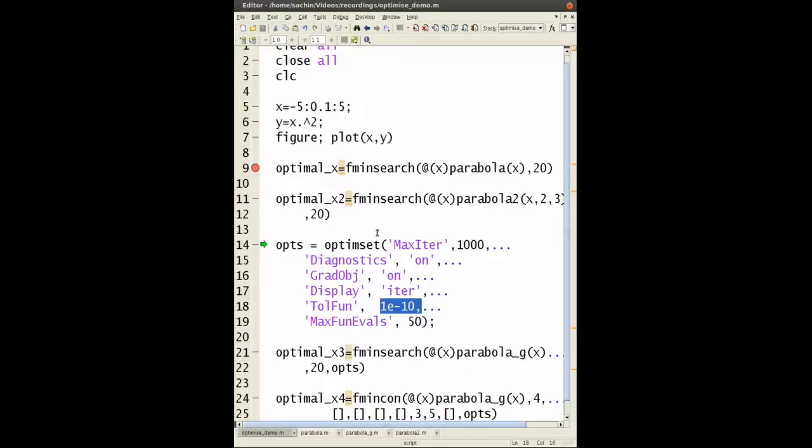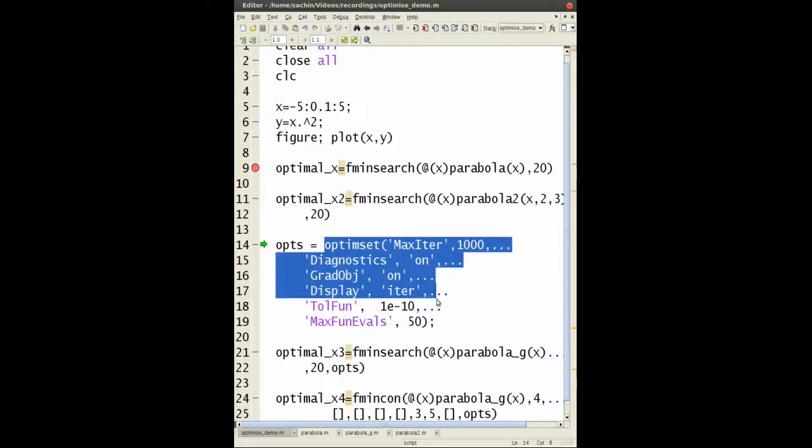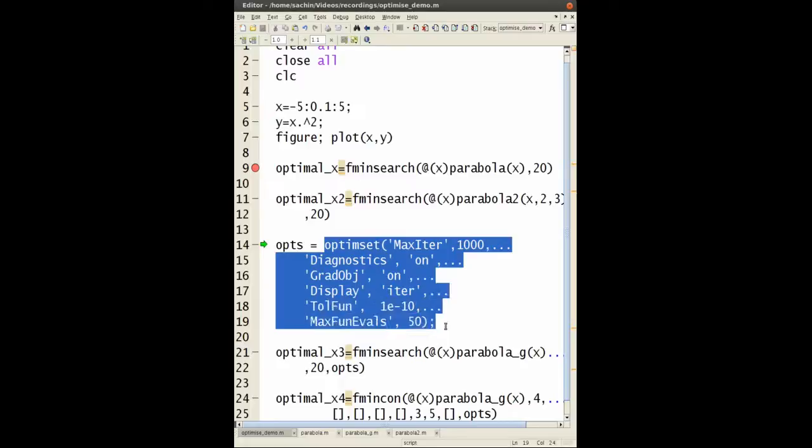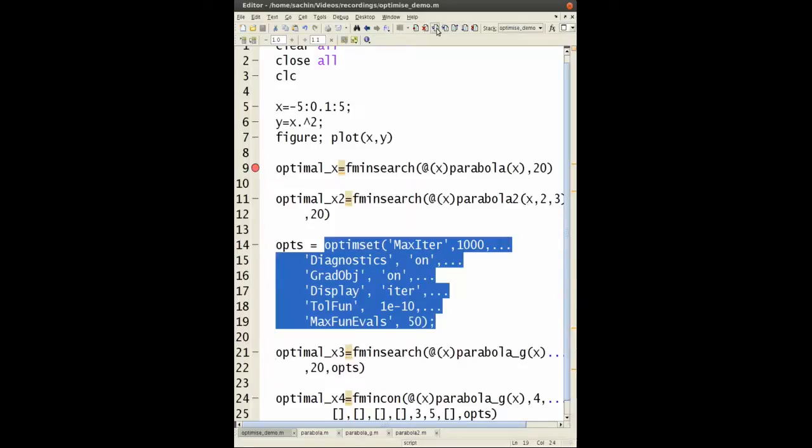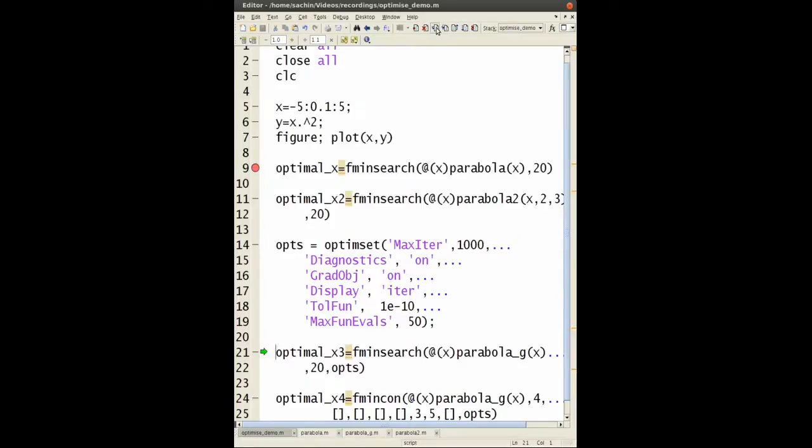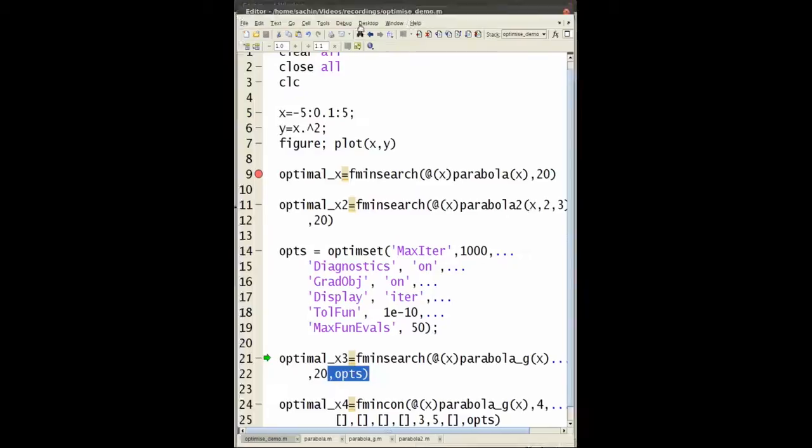You need to use this function optimset. I'll leave this file down in the comment section, and you can just copy this part. So opts equals optimset, and into my fminsearch I'm going to give this options. Let's see what happens now.